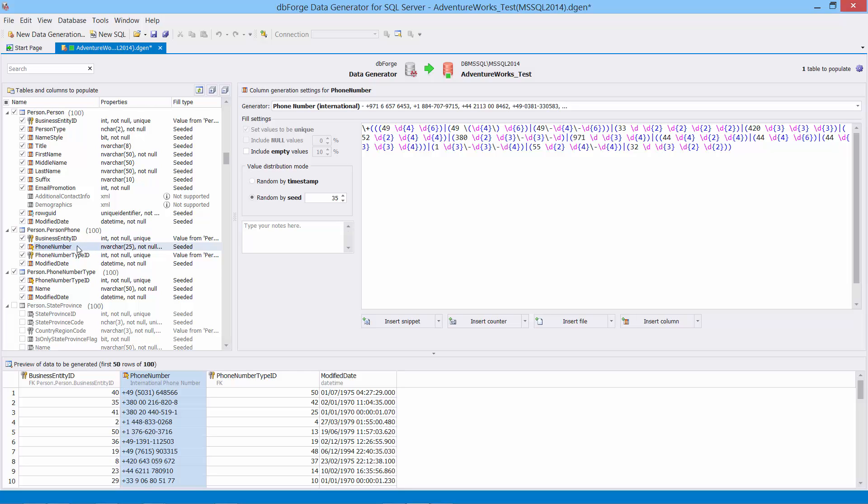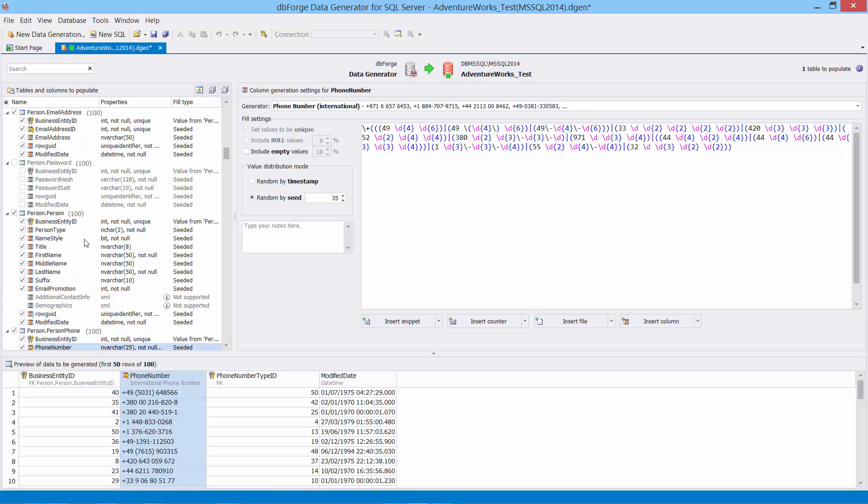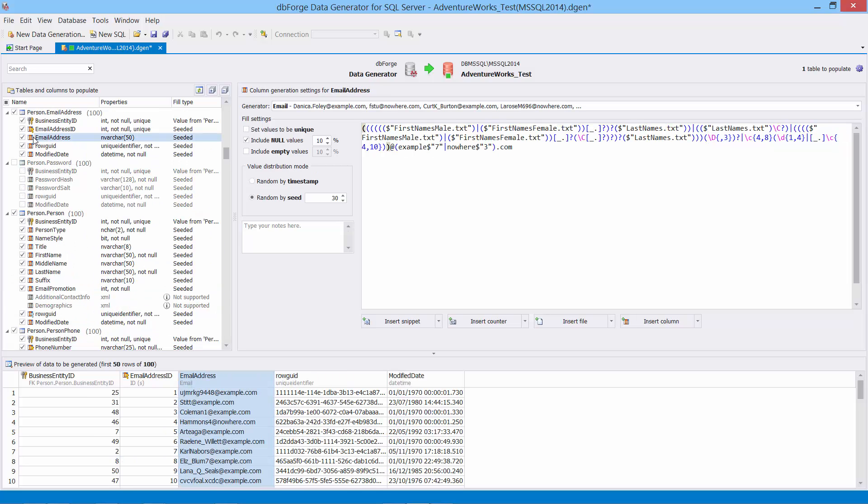Let's consider the default expression for the email generator. The expression references text files with the most common first and last names.